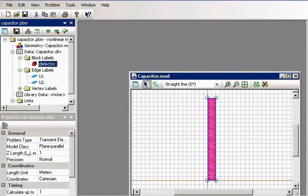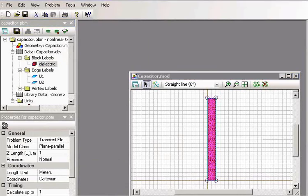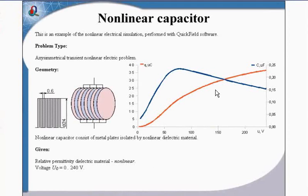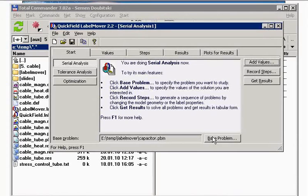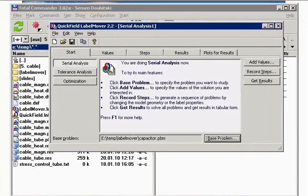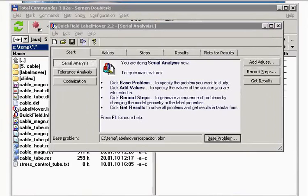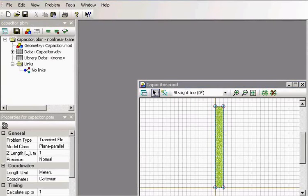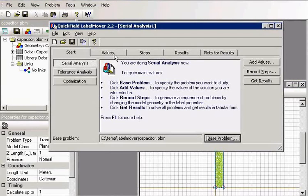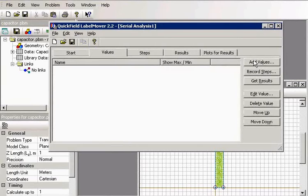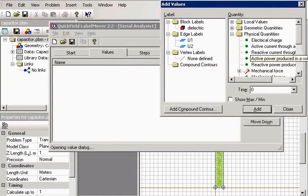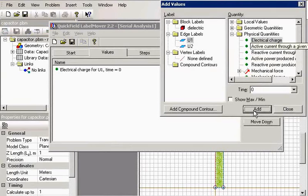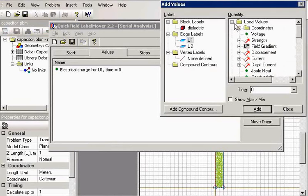And I would like to measure the capacitance and get this curve. I choose the base problem. This is our base problem. And I choose the results to measure. I will measure the electric charge and the voltage.